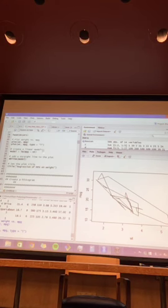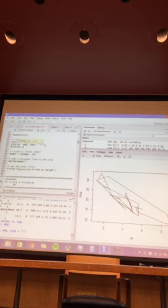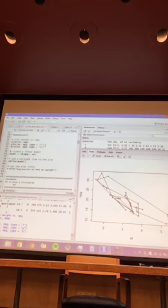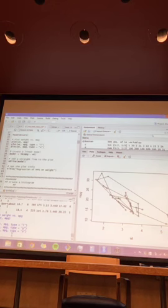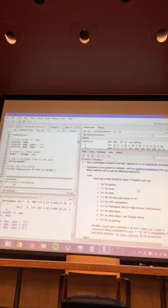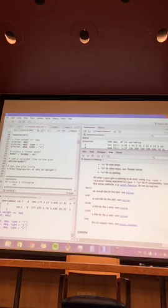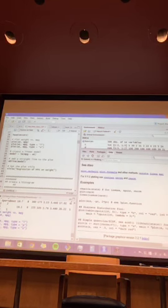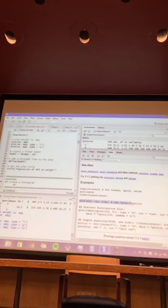There are other type options: type='o' gives dots with lines through them. Using question mark plot you can look at all the different options. There's also main to create a title, sub for a subtitle, xlab for the x label, ylab for the y label, and asp for aspect ratio. There are also examples in the help file you can run.